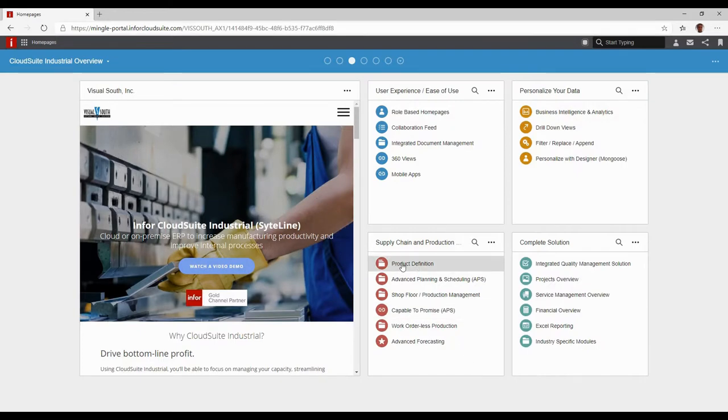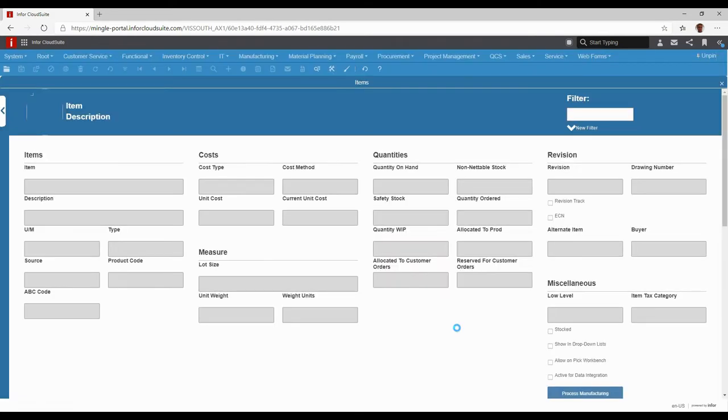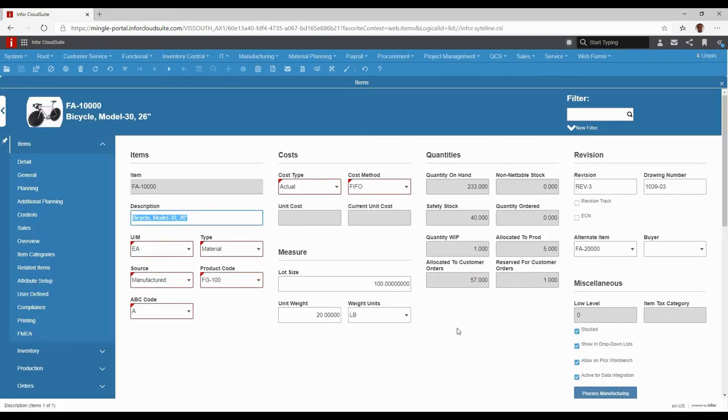To start off, we're going to look at a simple product definition of one of our favorite bicycles, the DFA 10,000. Before I go into the design of this, I just wanted to show that you